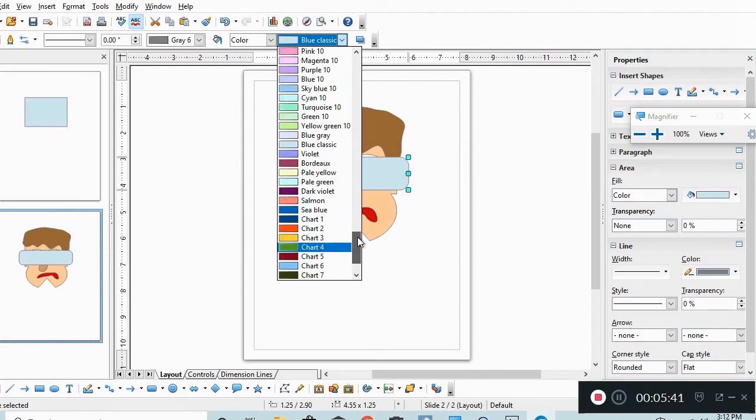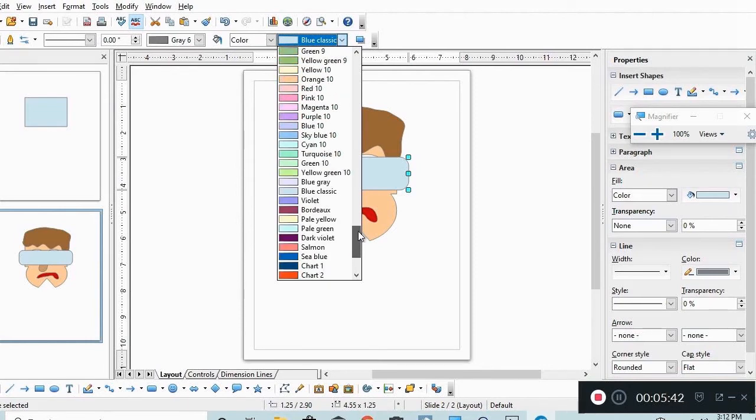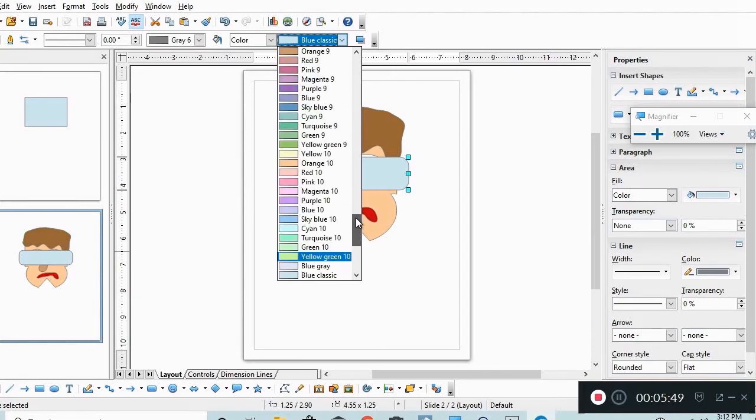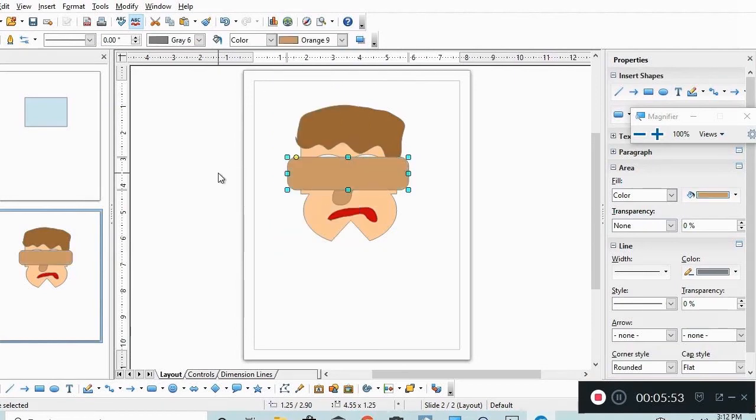I'm picking orange nine. There it is at the top, orange nine.